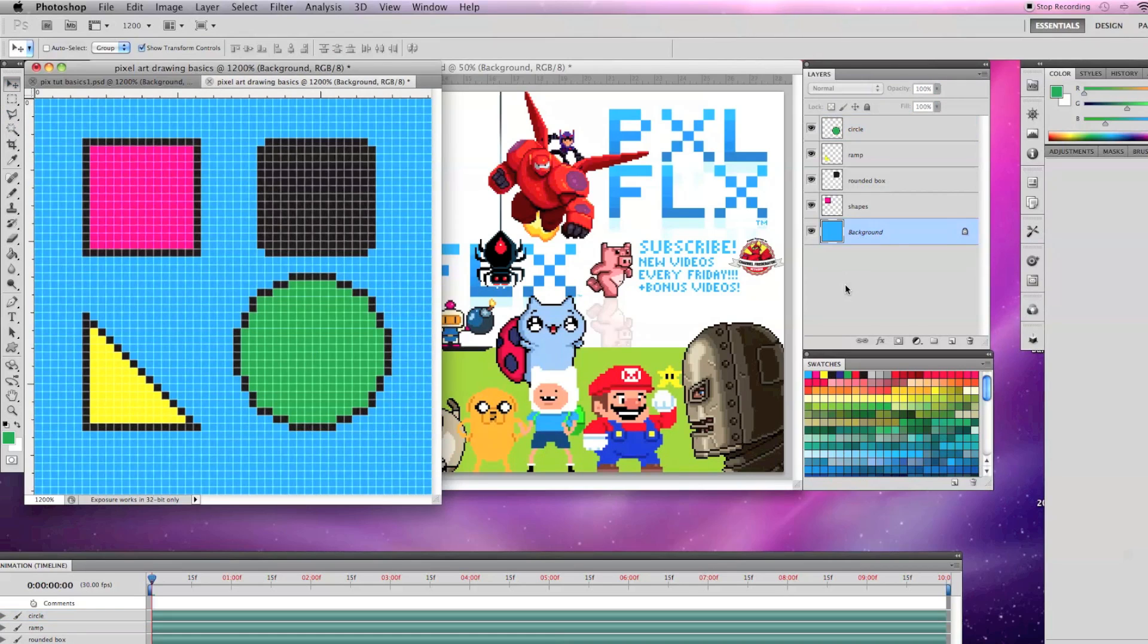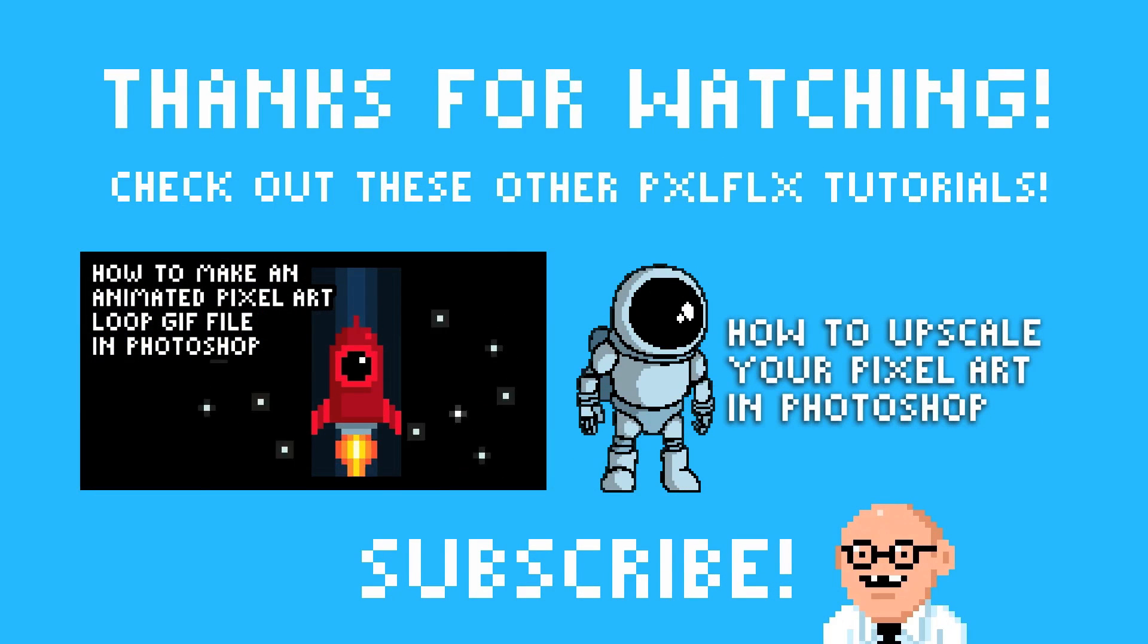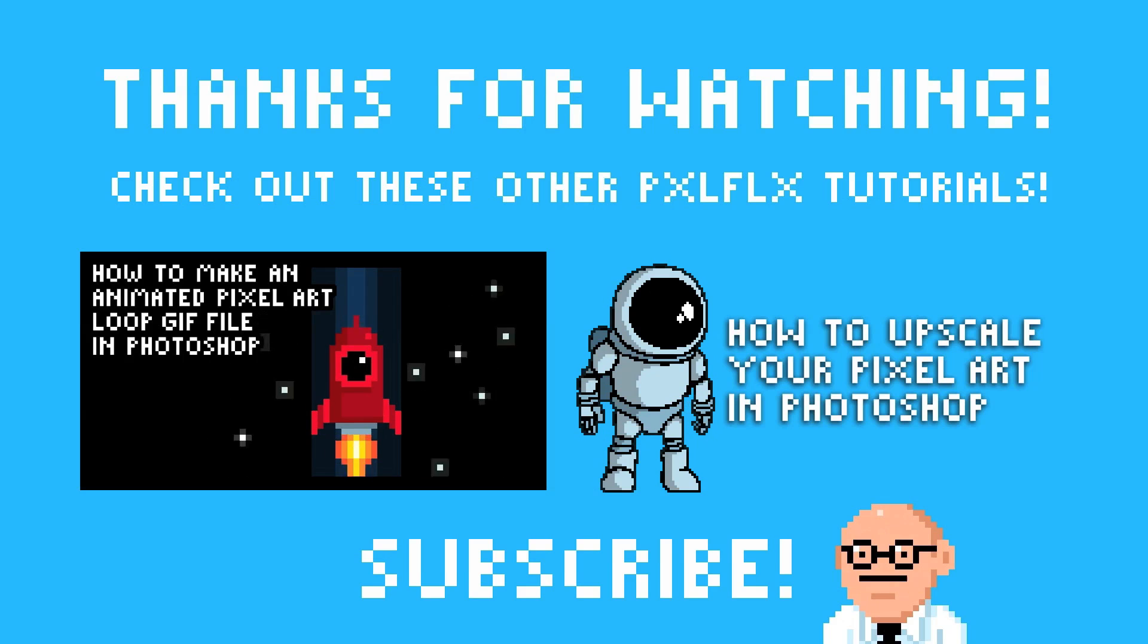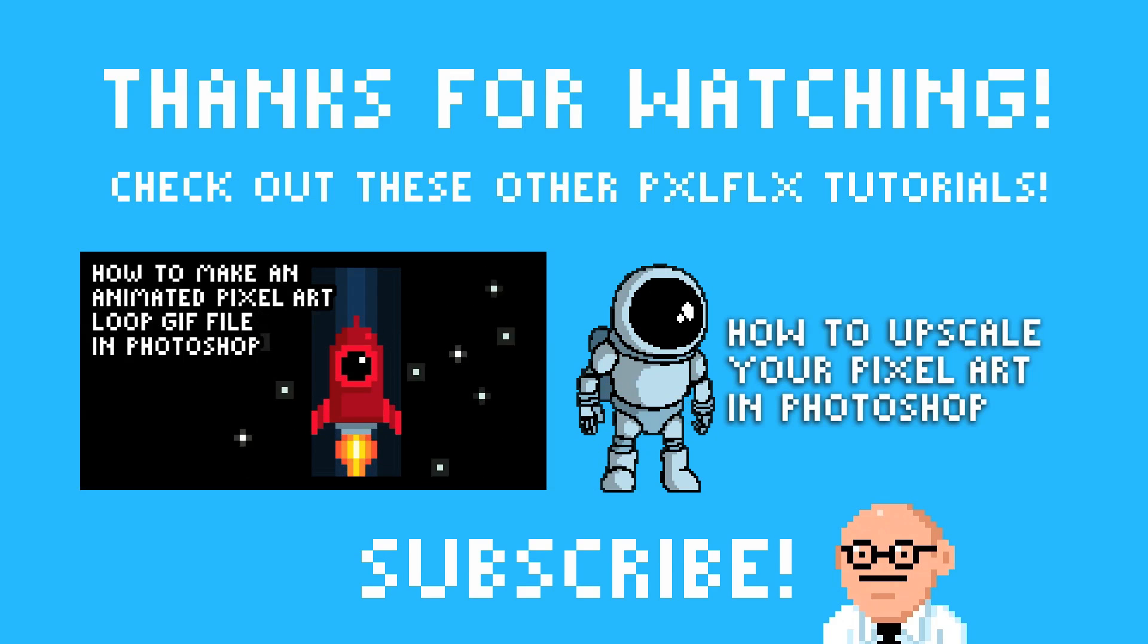And those are the pixel art drawing basics in Photoshop. There will be more pixel art basic tutorials soon such as colors, shading, and highlights, and animation. So subscribe to be notified when they are uploaded.